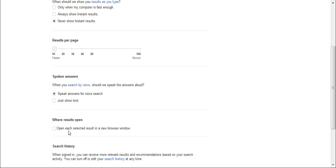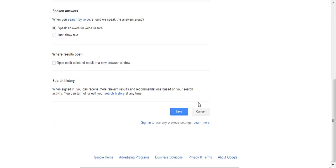So next to that tick box it's written, open each selected result in a new browser window. Make sure that you untick that tick box, which I've done right here.